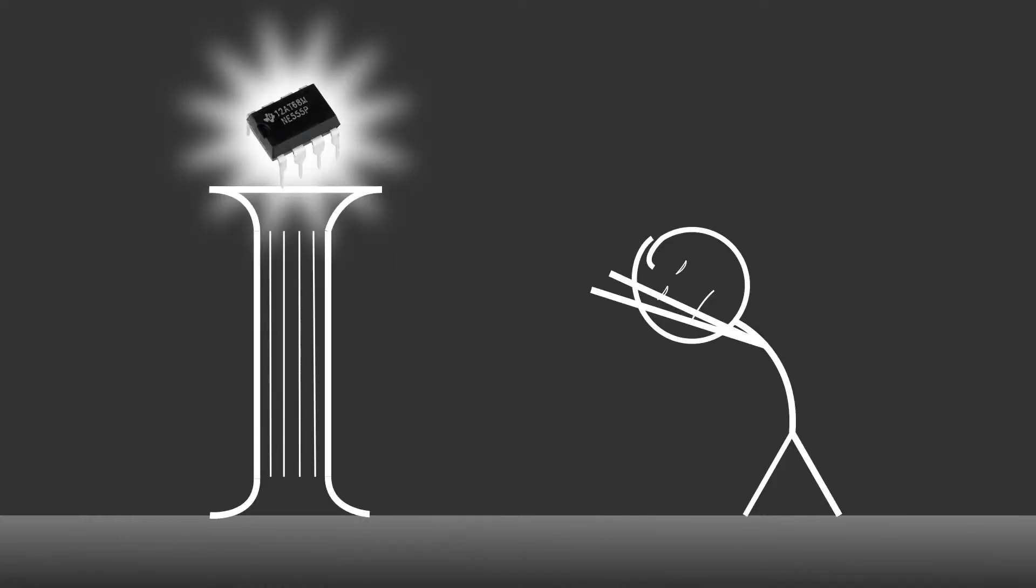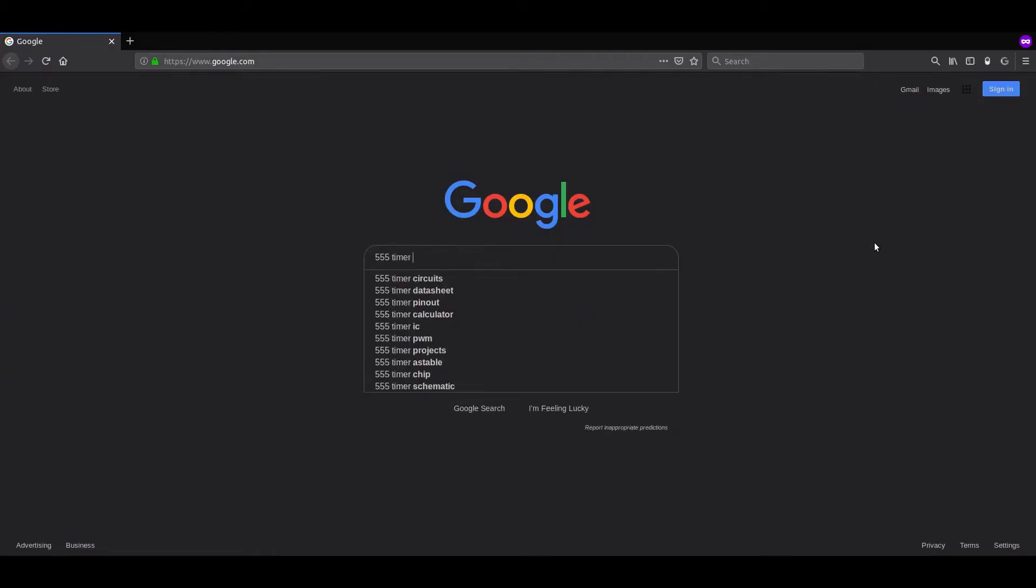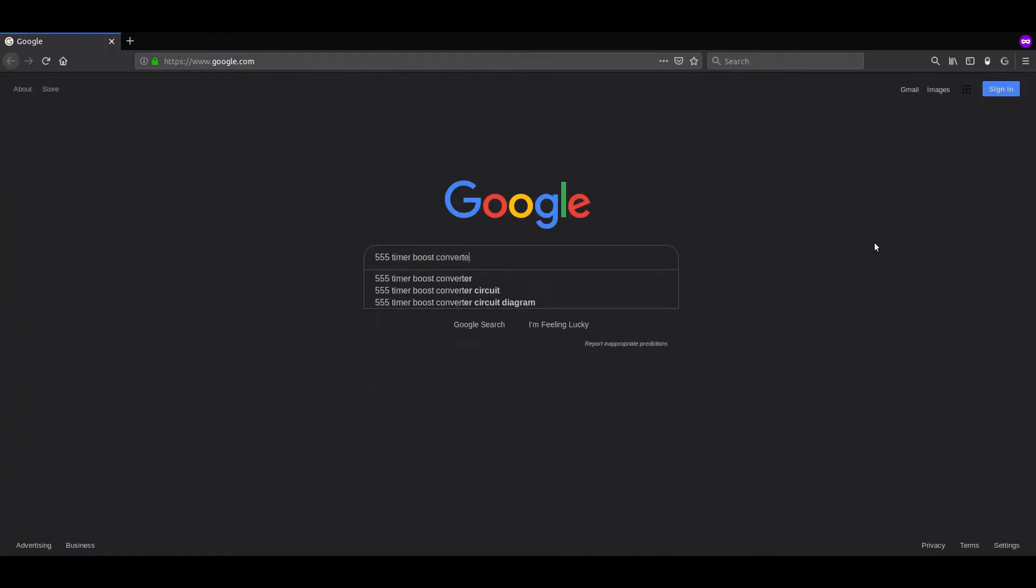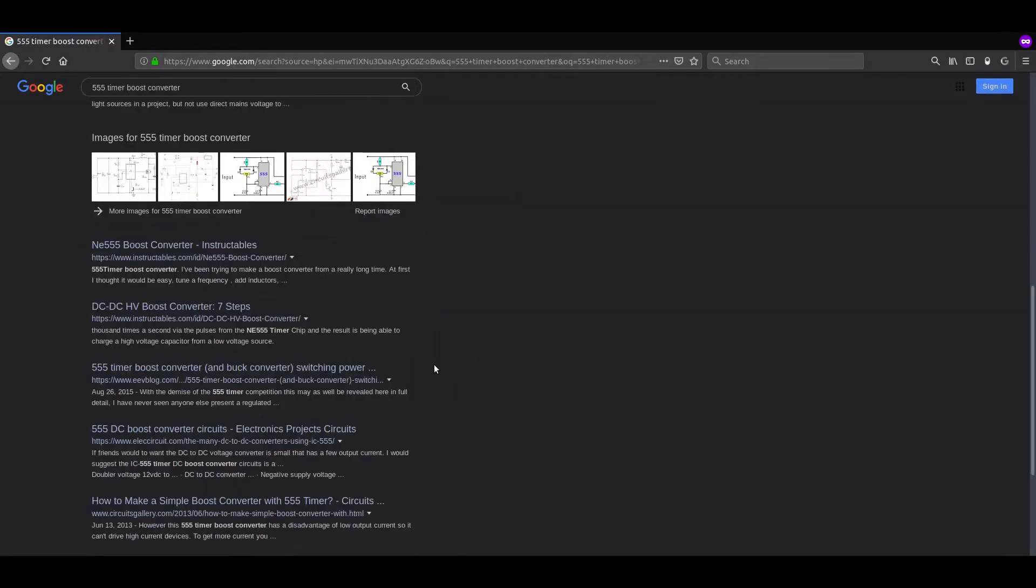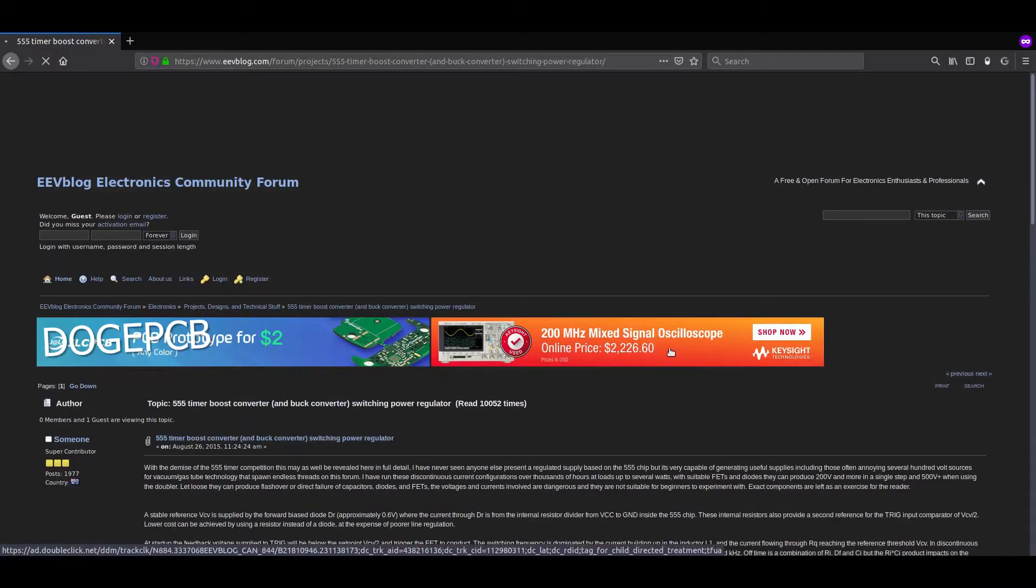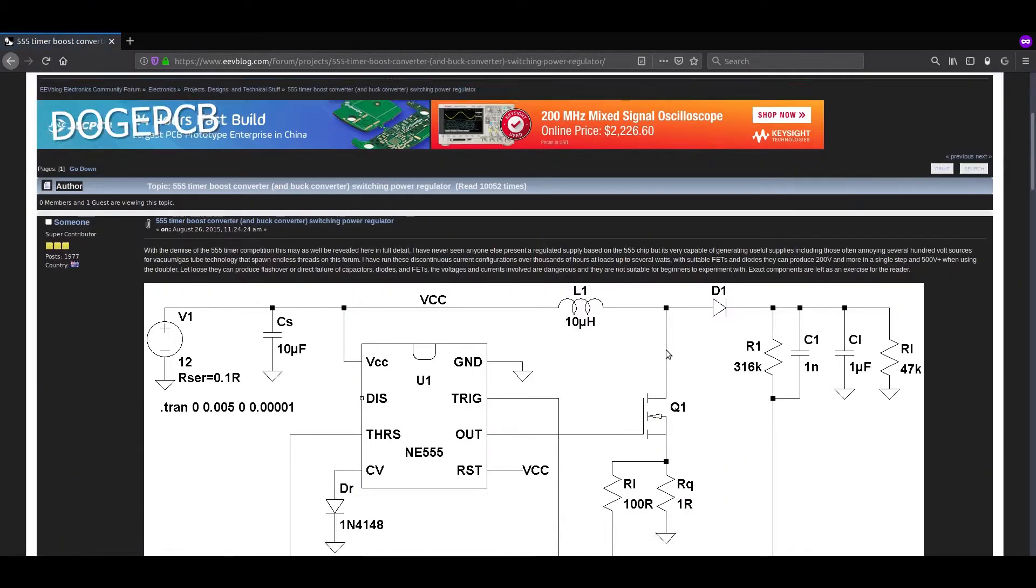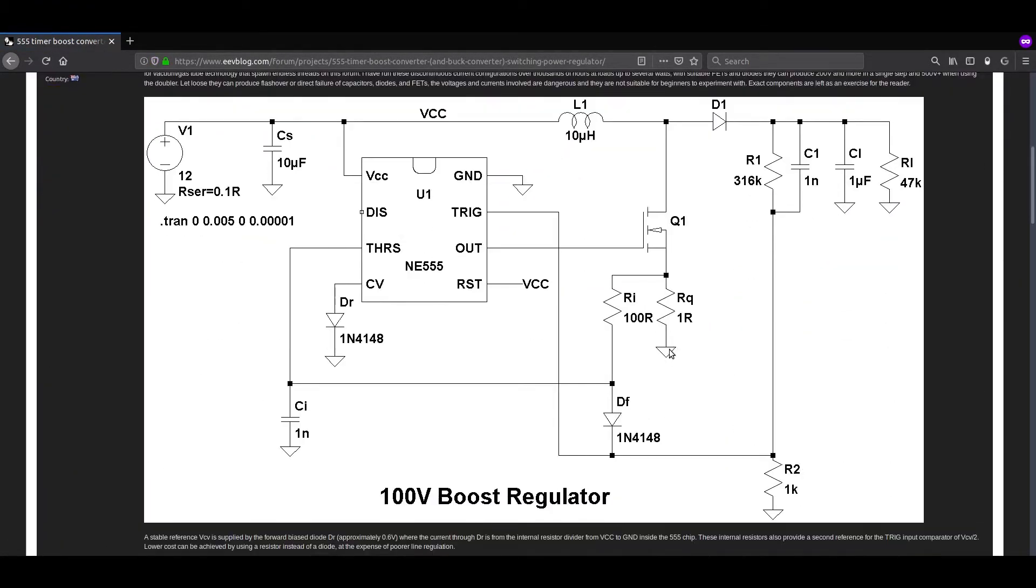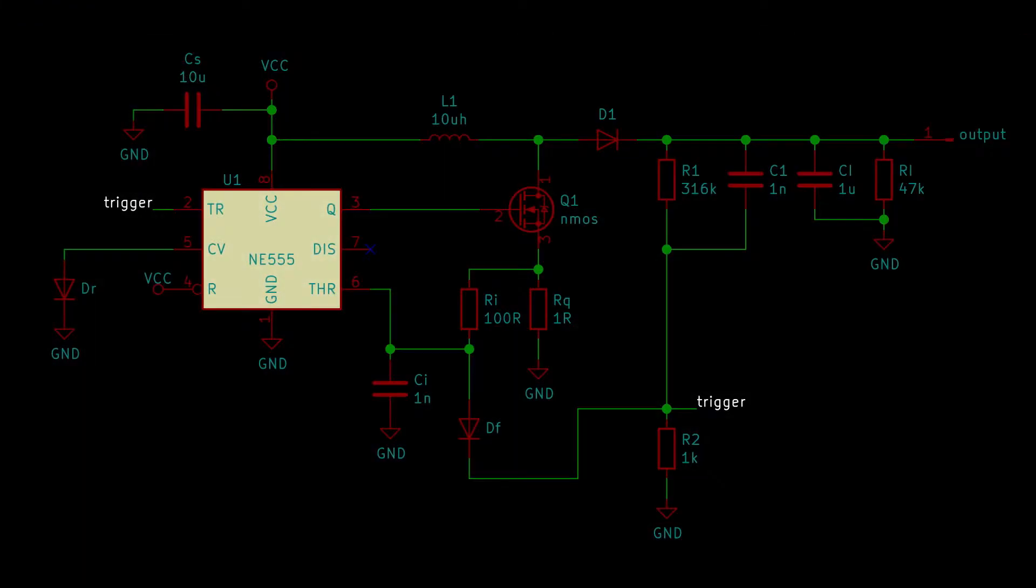Instead, my design will be centered around the almighty NE555, because every DIY project has to have at least one. So like any good engineer, with design goals in mind, I googled it. This one off the EEV blog forum looks good enough. I won't go into too much detail on how it works, but it's a fairly clever circuit.